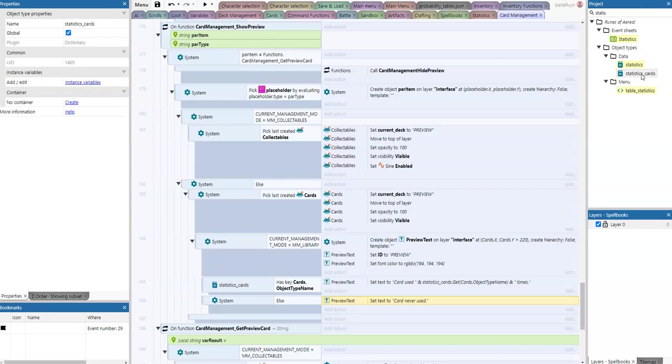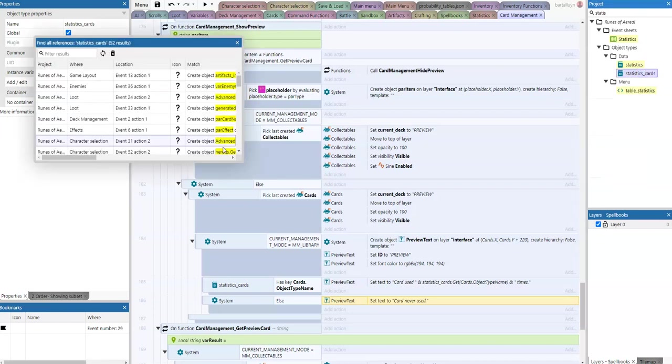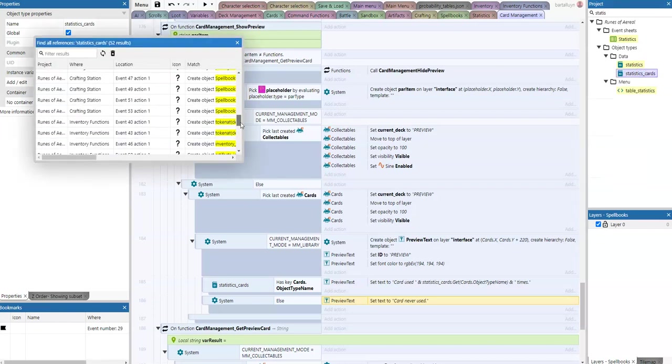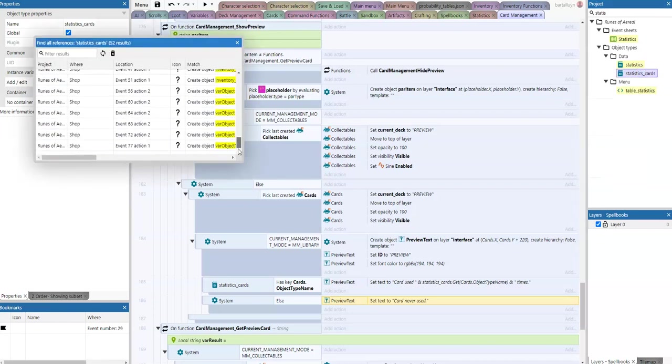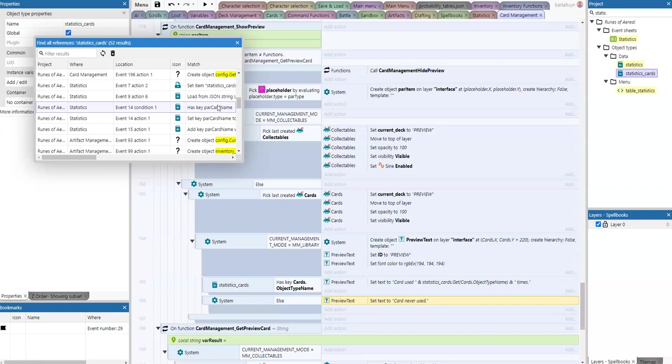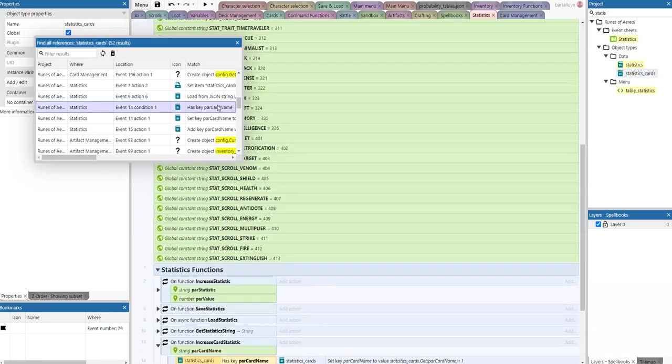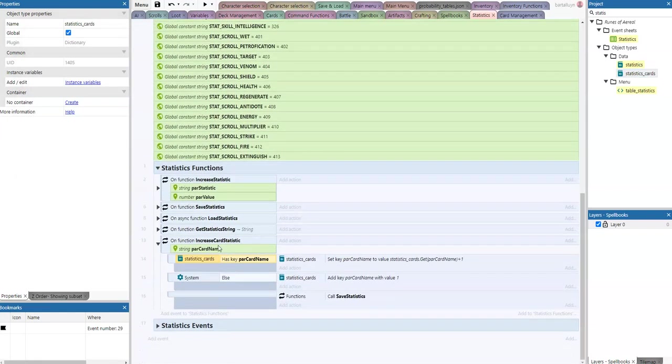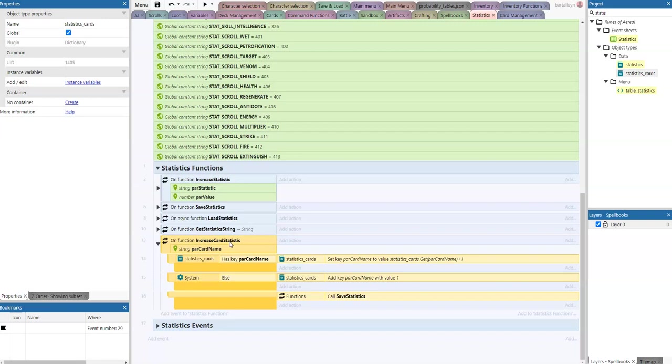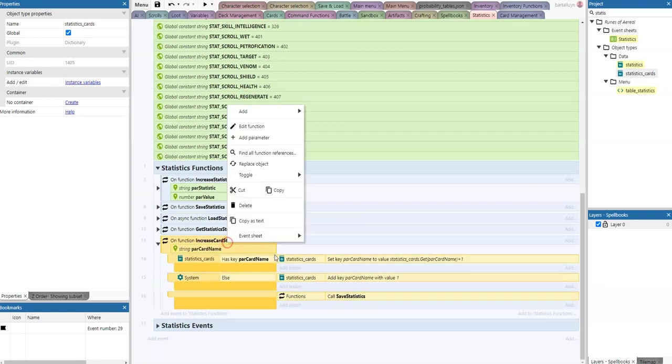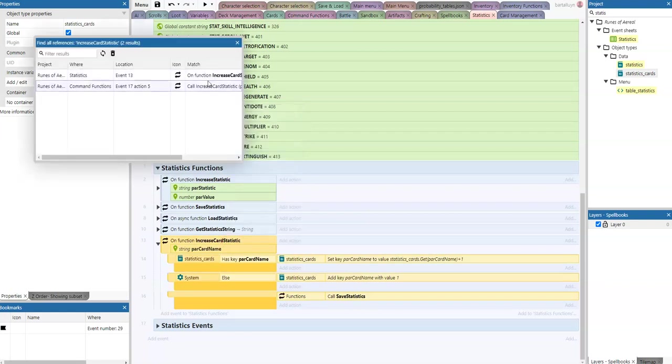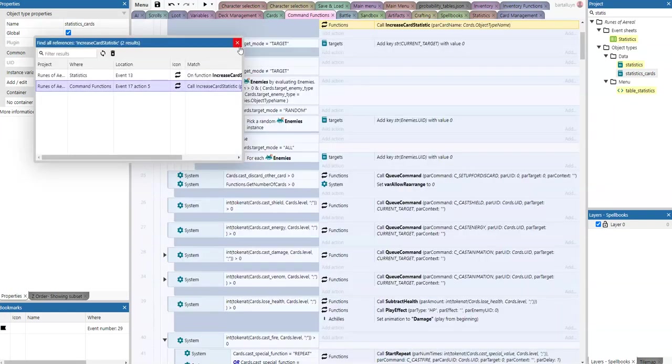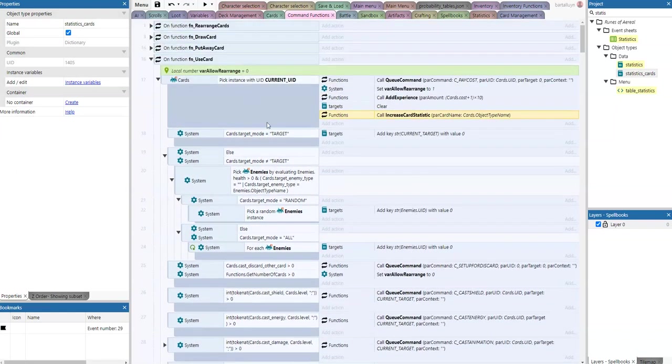We have a function called increase card statistic. If the card name is in the statistics dictionary, if it's already there we just add one, else we add one, and we call save statistics. This one is of course used here, it's called once whenever we use a card. We increase that statistic, so very simple stuff, well arranged so it's in there to stay.